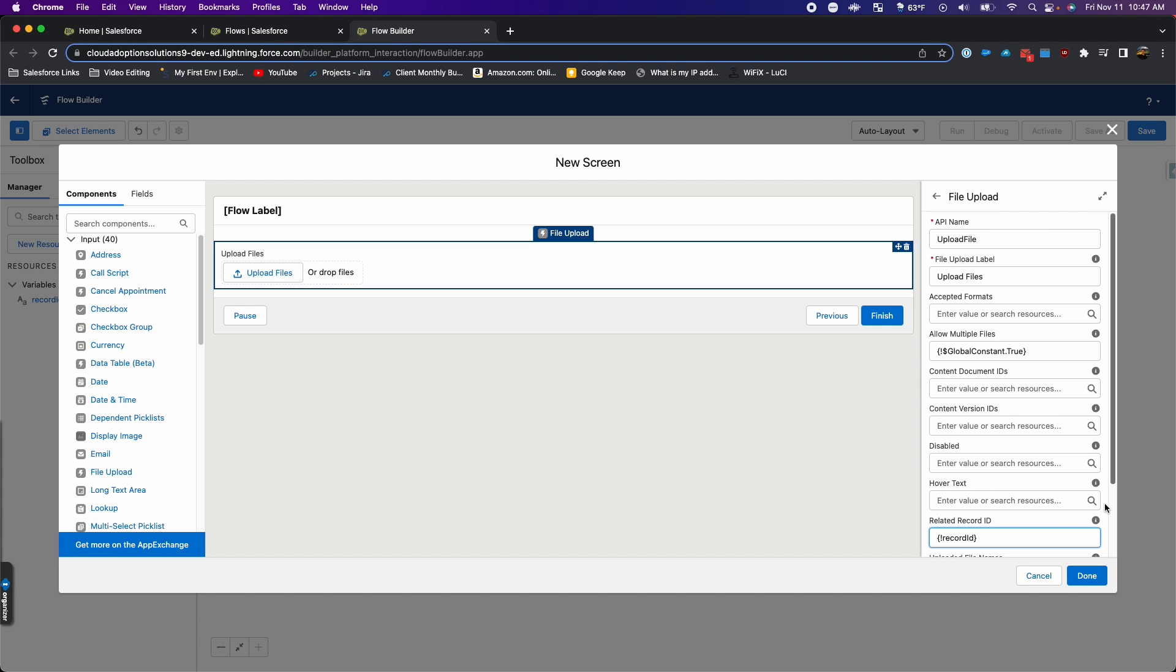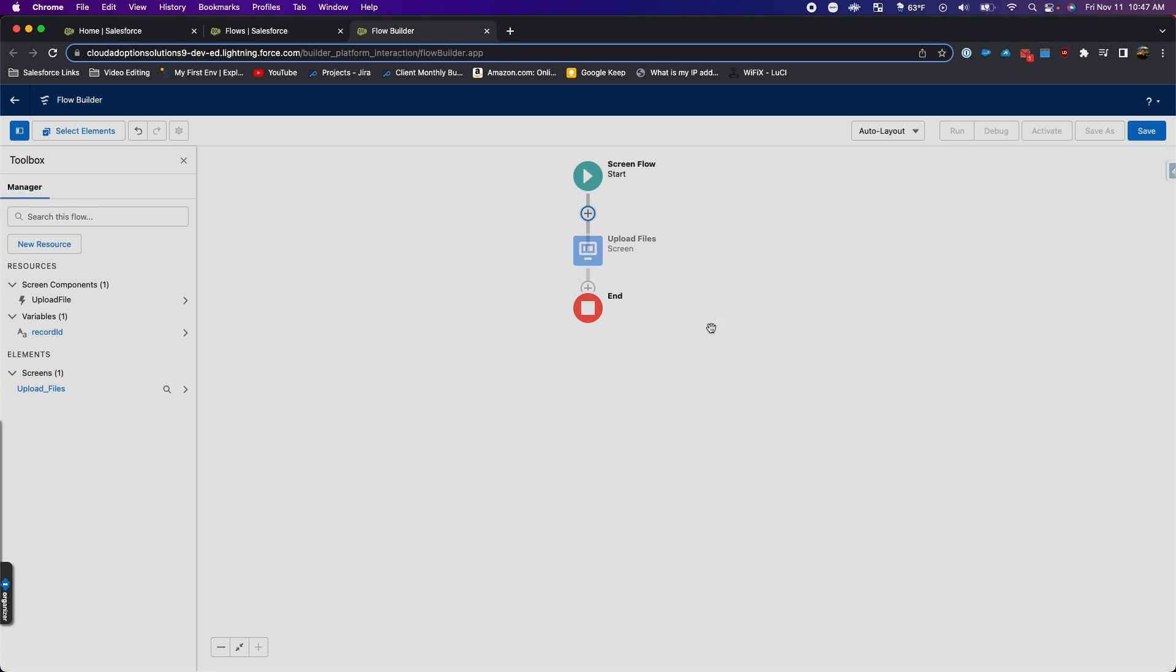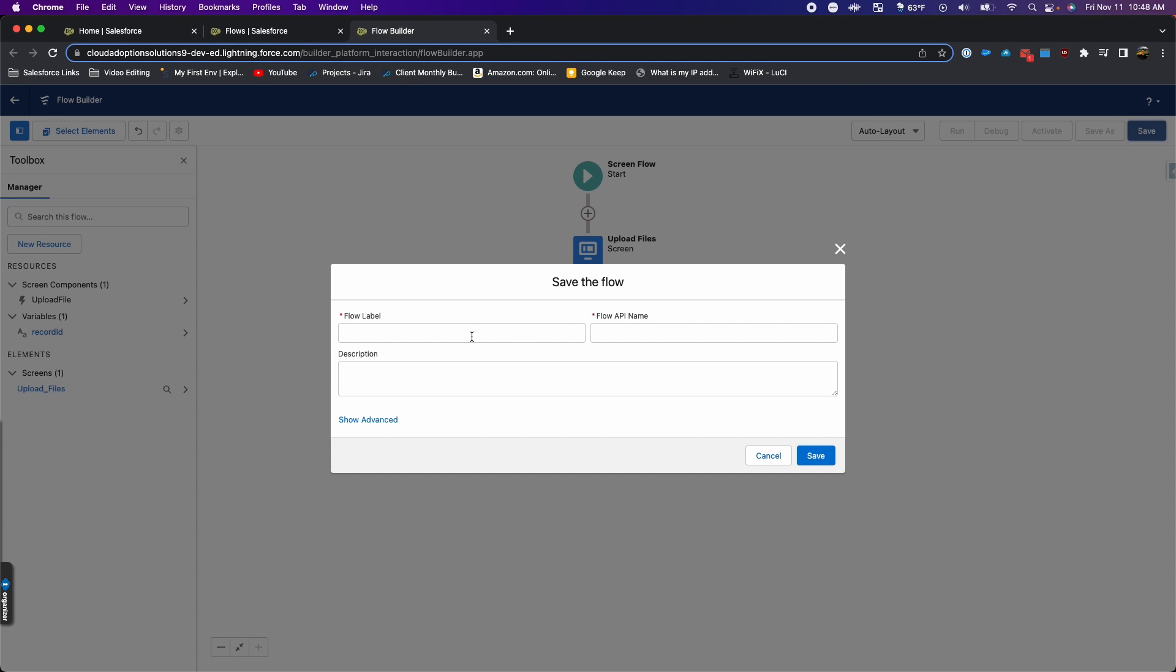This is pretty simple. Of course, you can make this a lot more complex depending on your business needs. I'll just give it a quick name and activate this.